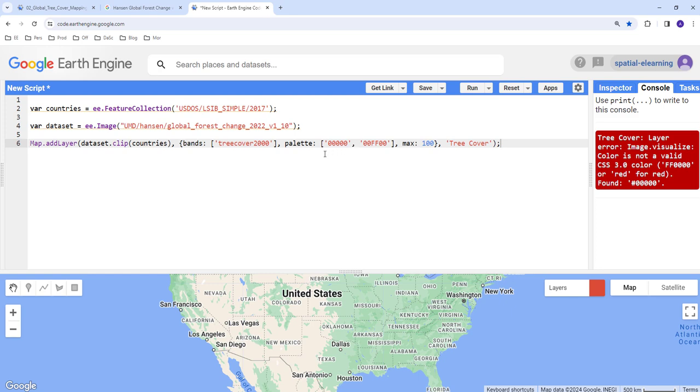Okay so color code. Oh we have a typo here I think that's why.